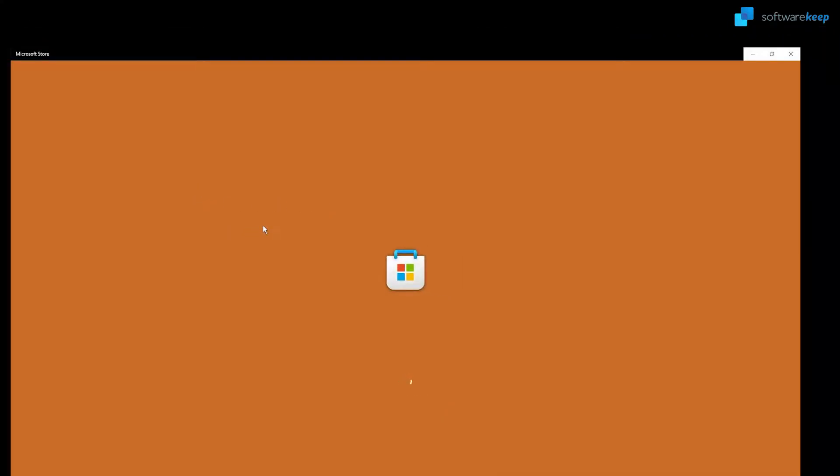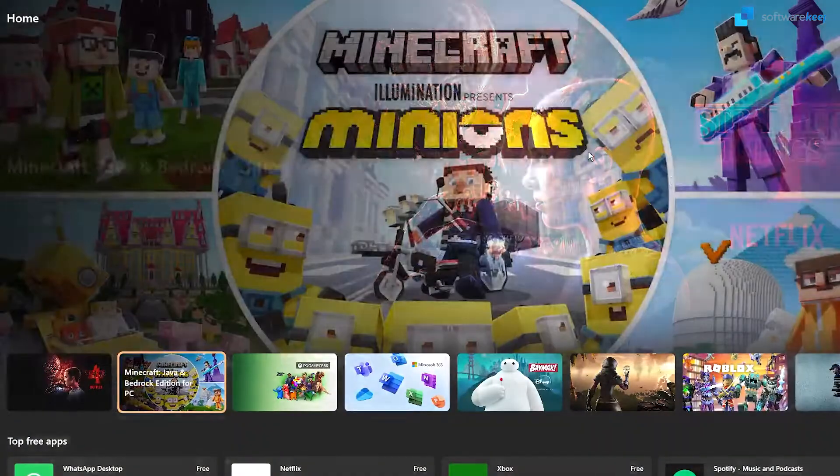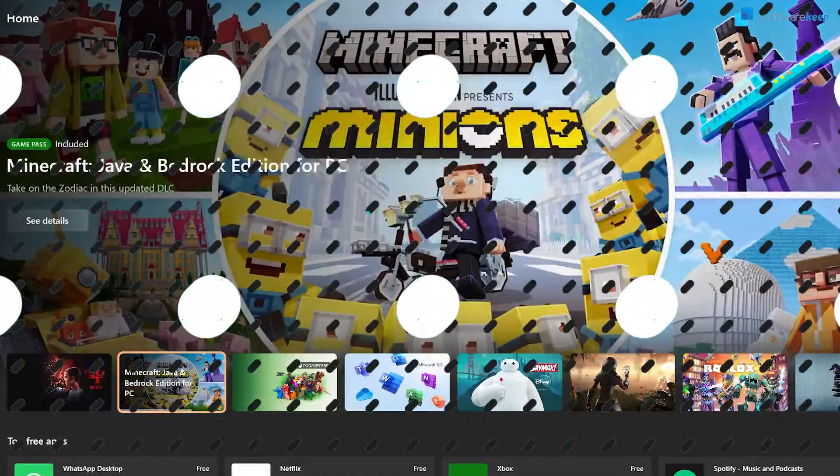And now, hit enter, and now you will have your Microsoft store cache as it was at first. And close it.